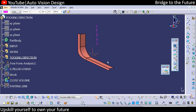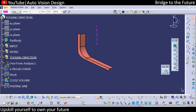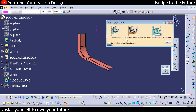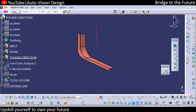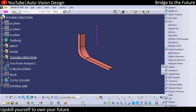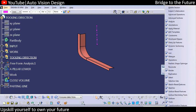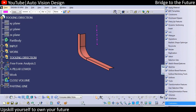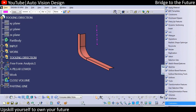Now if someone wants to add commands from another toolbar — suppose here we have Generative Shape Design and you want to add toolbars from Part Design — how can you add? So if you are in Part Design or in Generative Shape Design and you want to add toolbars from the other workbench, go to right-click on the toolbar and at the end you can find Customize. Select that.